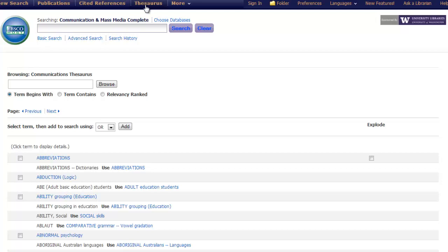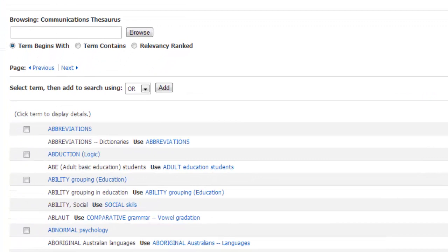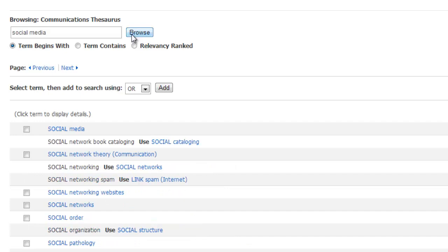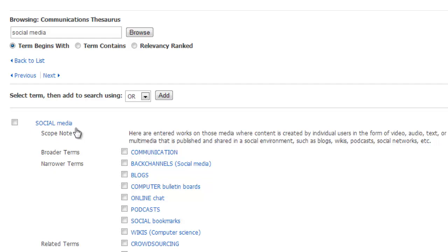For example, let's pretend we wanted to find subject headings related to the idea of social media. By using the begins-with browse option, we can see that there is in fact a subject heading for social media within the database. By clicking it, not only do we find the details of the scope of this term, but also ideas for broader and narrower terms which may be more relevant to our search. For instance, we see there's a broader term for communication, as well as narrower terms like computer bulletin boards and podcasts.